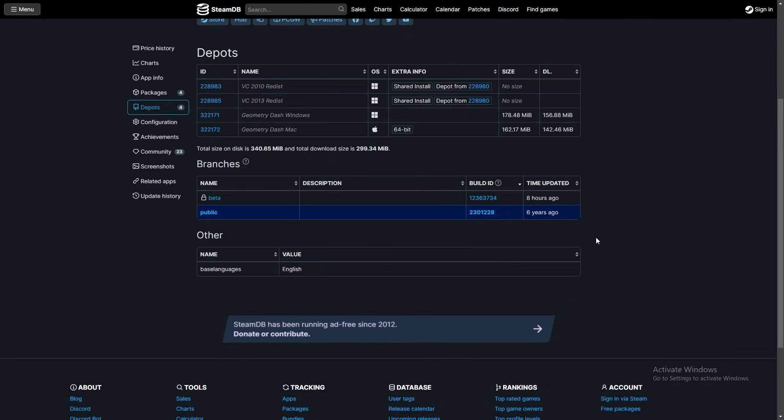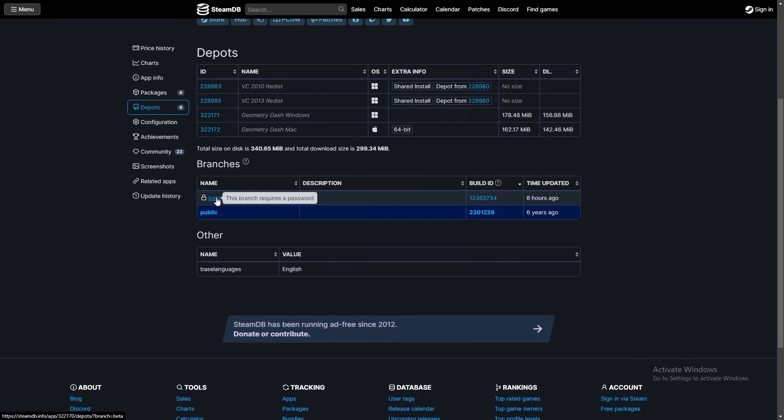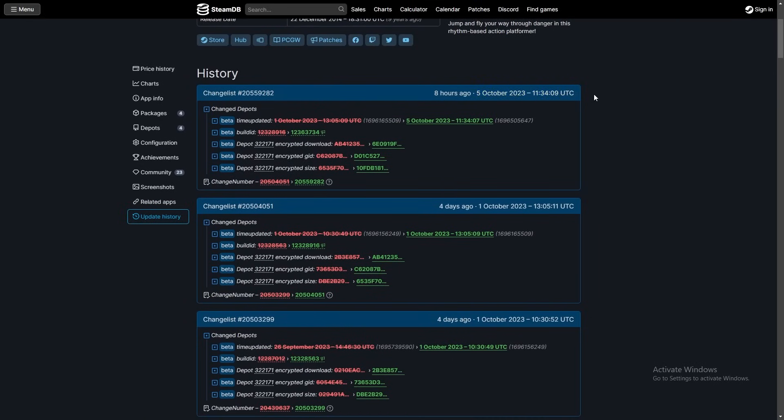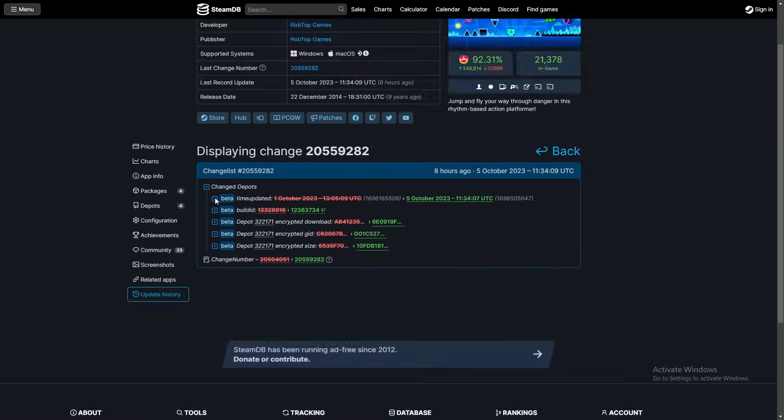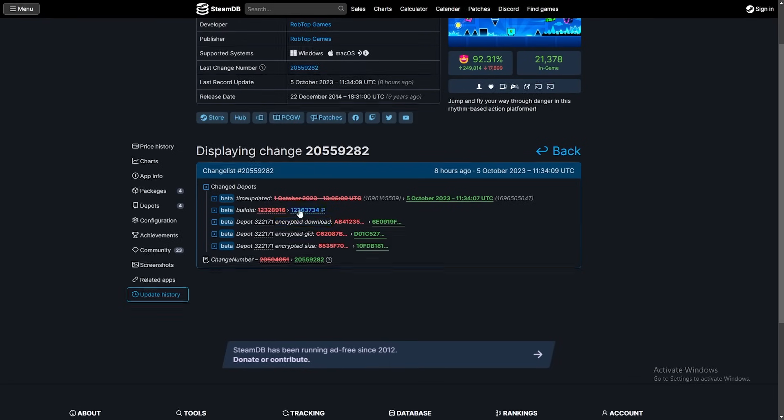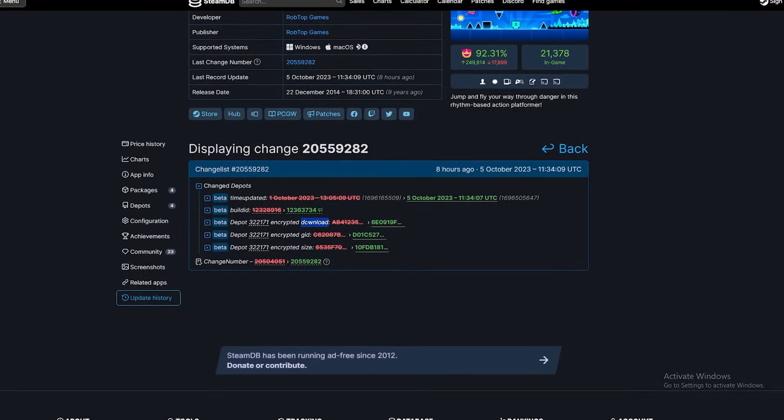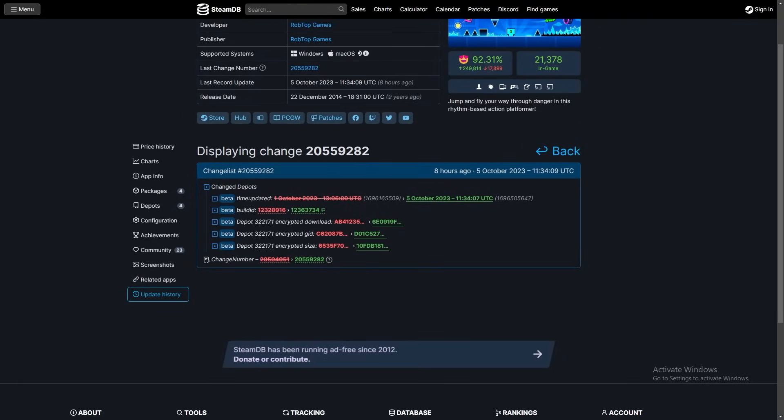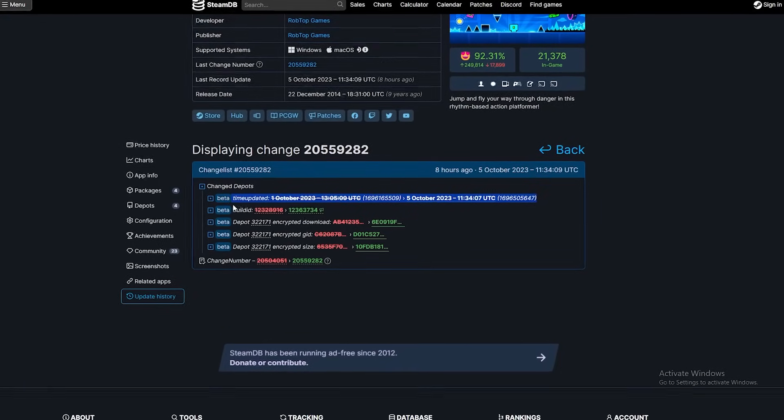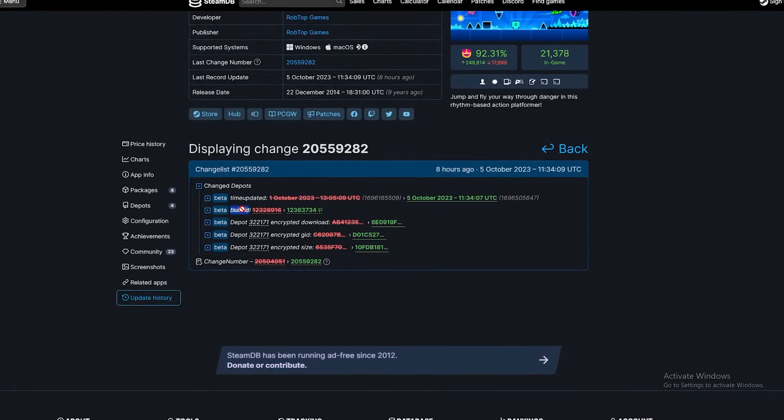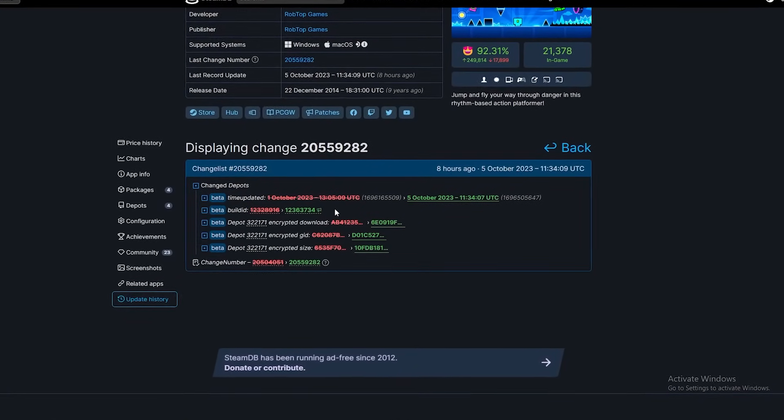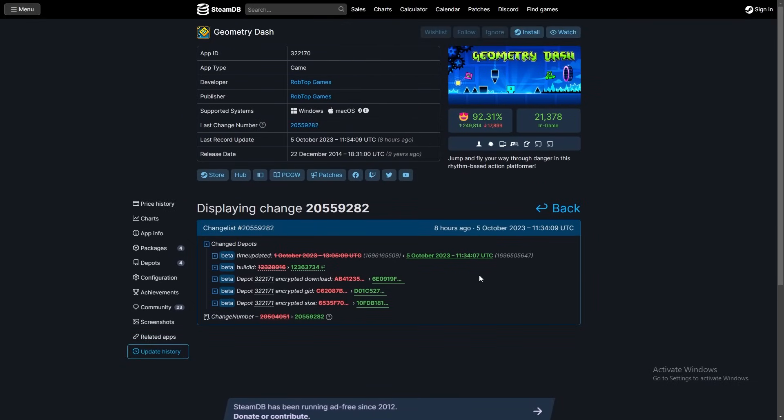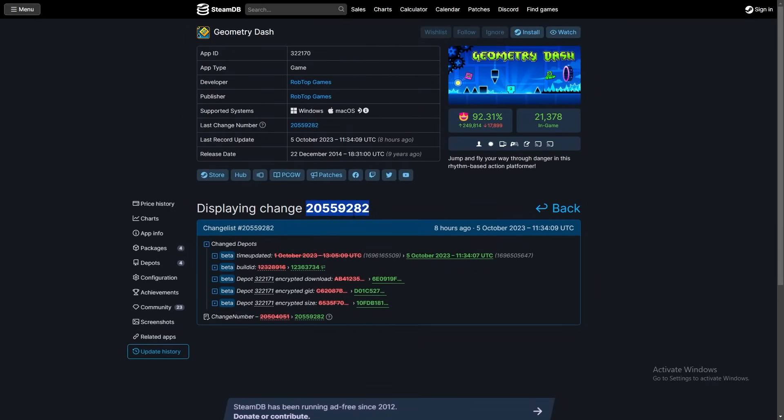So that kind of disproves yesterday's discovery. If we click on beta, we can see here it was October 5th, eight hours ago at this time, and here are a bunch of things that changed. You see there's a new download which probably contains the new files and stuff. There's a new encrypted grid, whatever that means, and the new size which of course comes with the new files. Here's the time it was uploaded, build ID, this is just a unique ID, and yeah that's it. We don't really have any information from that, however we do have this.